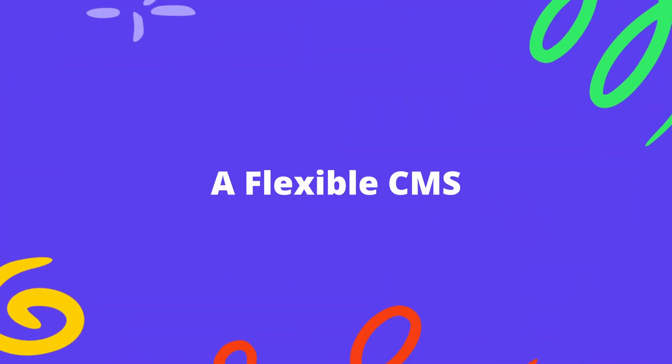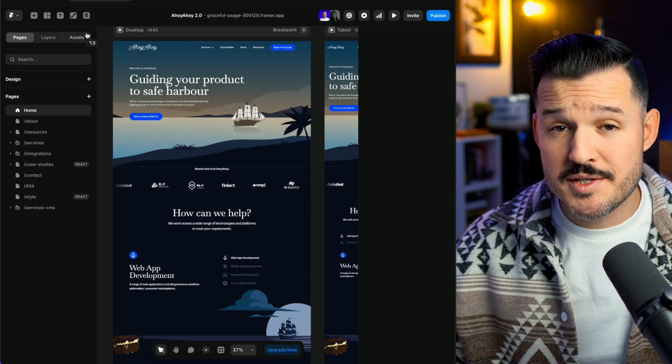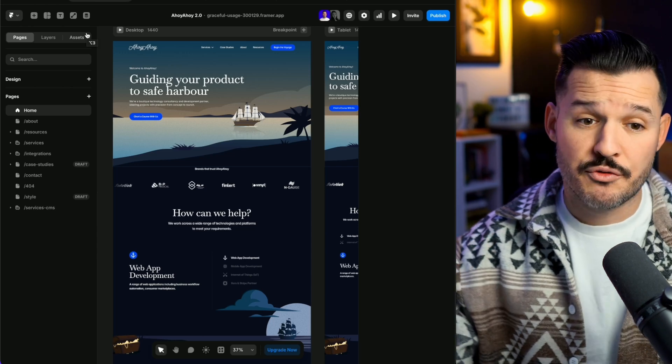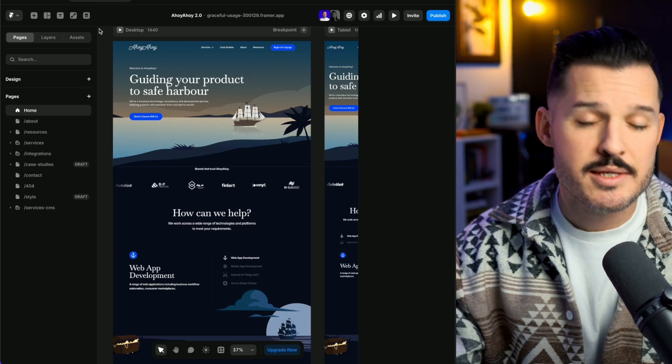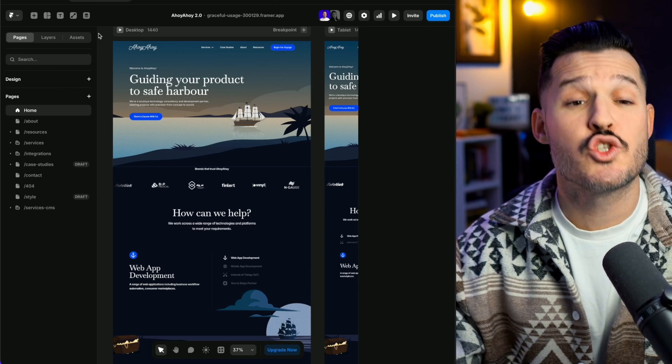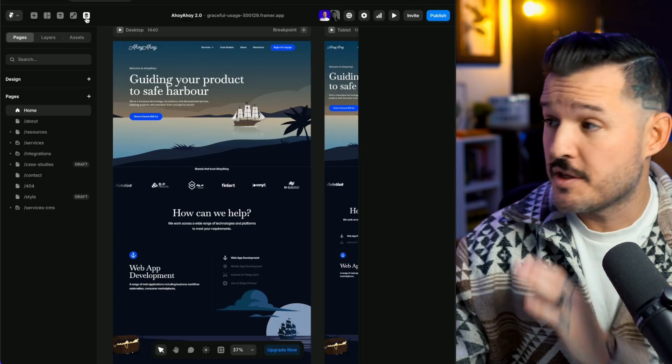The second thing that every website needs is a flexible content management system for dynamic content. Clients need to control their content, blogs, resources, pages, updates, but they shouldn't have to go into the code or into the design layouts to update that content. This is another one of those reasons why I use Framer, because their CMS is so easy to implement and it allows you to do so much. It's super flexible.